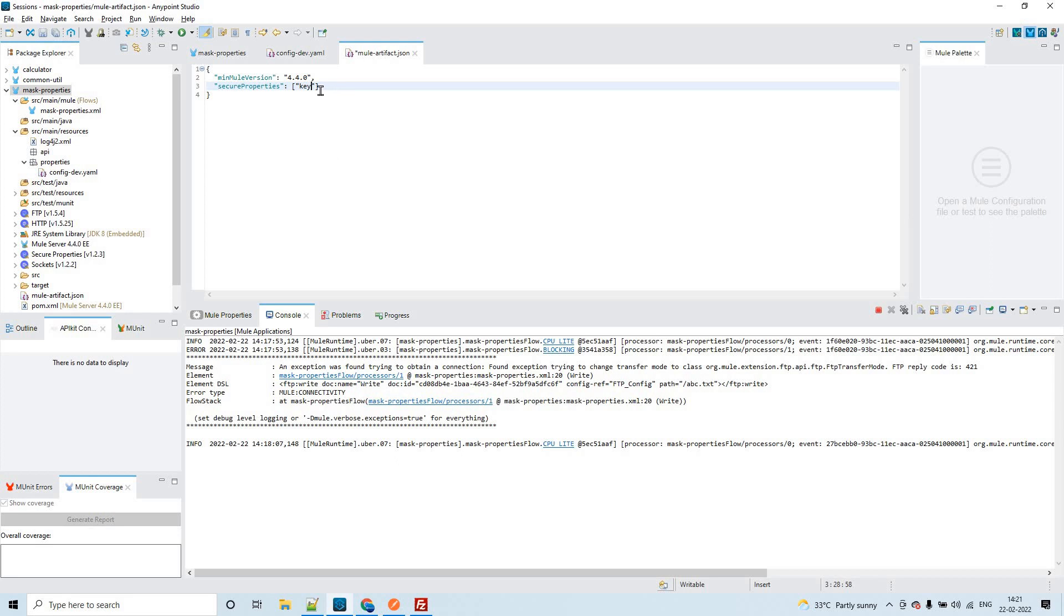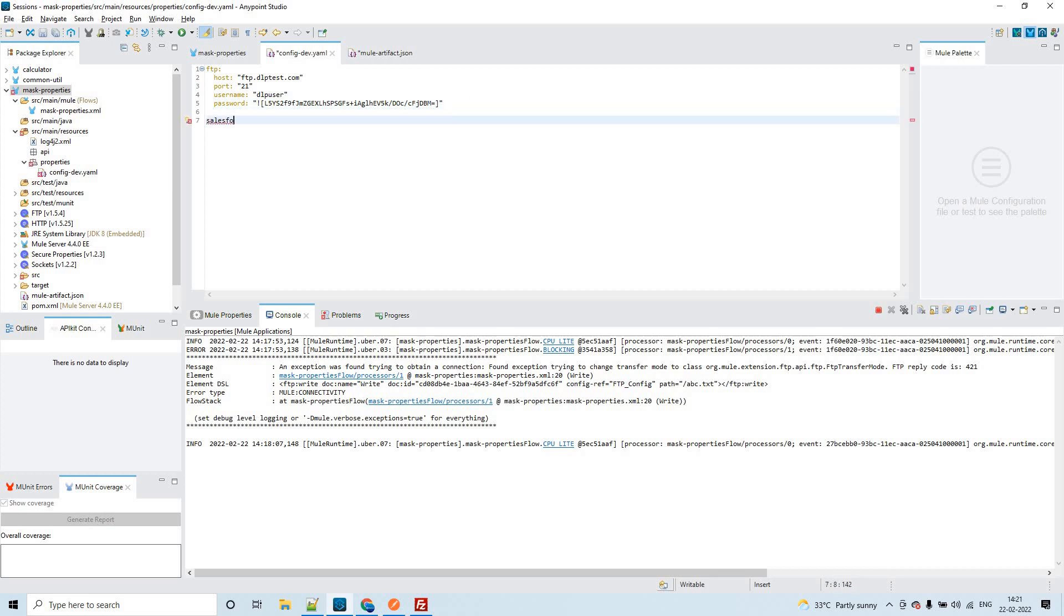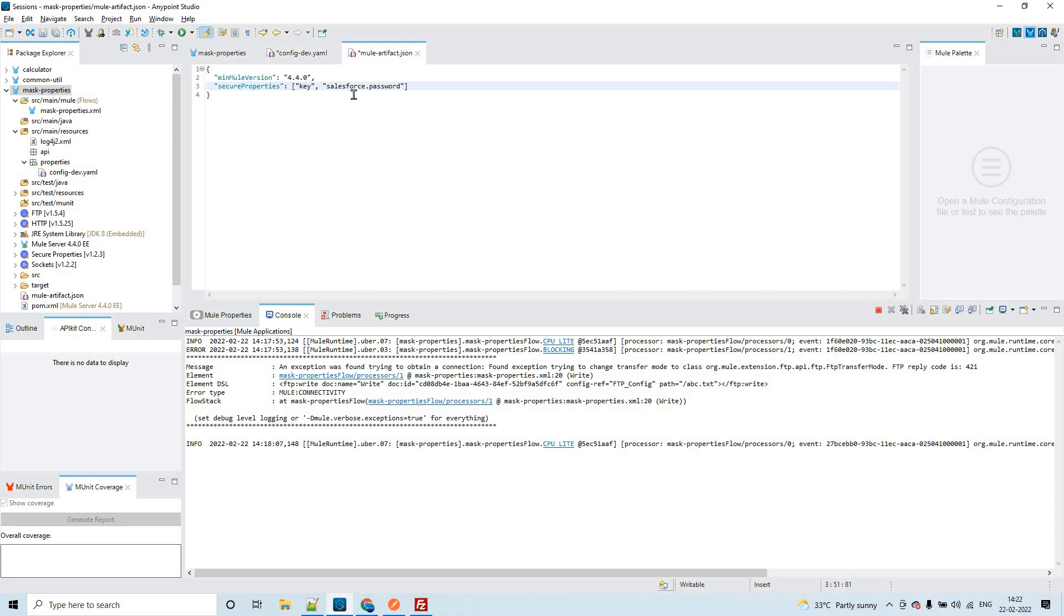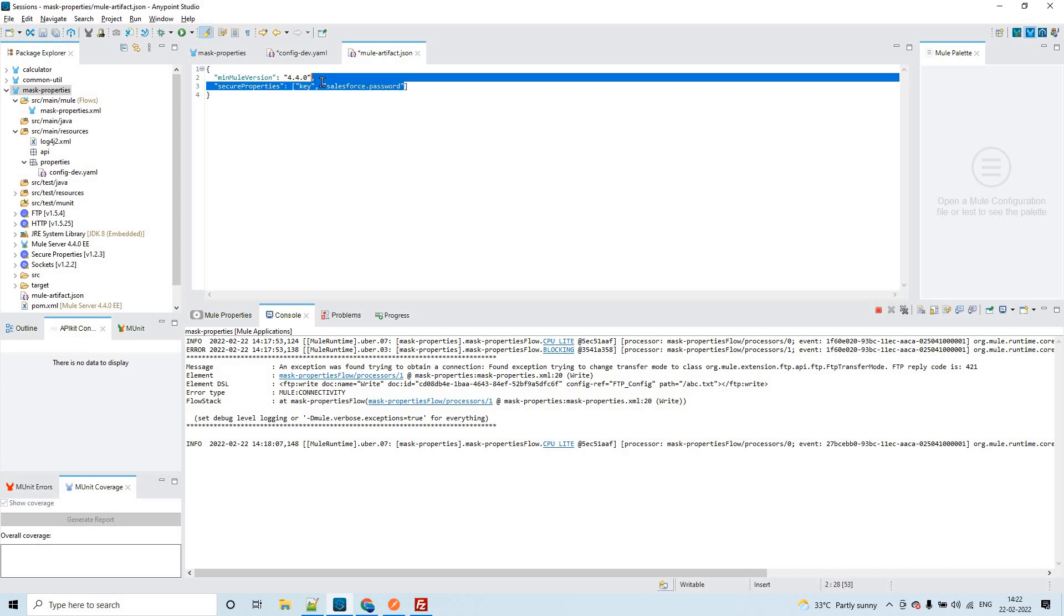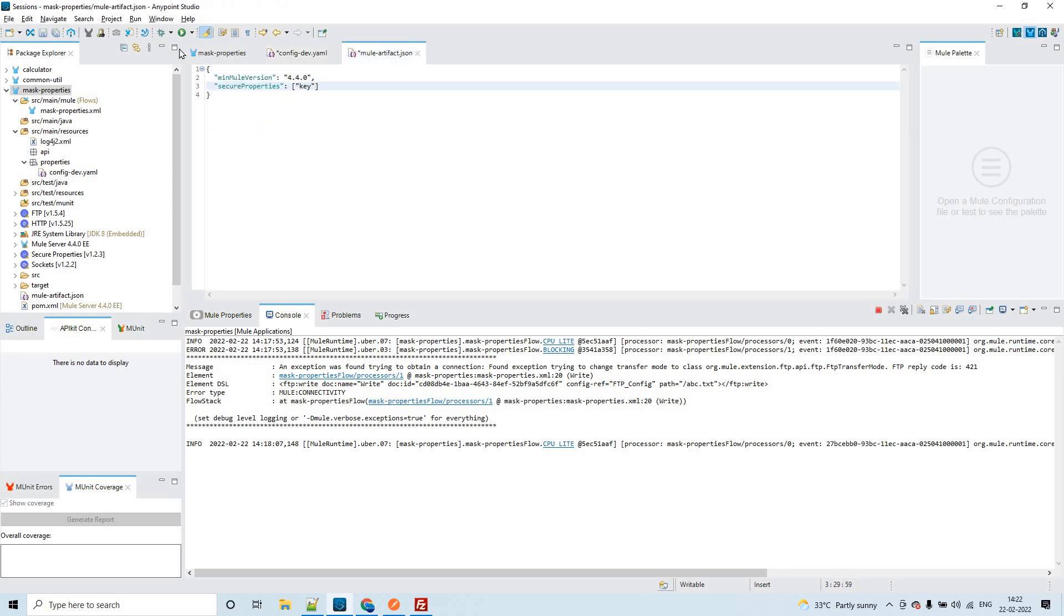You can also mask multiple values that you pass from the runtime manager by separating it with comma. For example, let's say I'm going to hide something else I want to mask from the runtime manager, say like Salesforce dot password. You have to define it like this: Salesforce password. This information, if you want to mask something, you have to pass the key or the path or this hierarchy in this secure property so that it will be masked in the runtime manager.